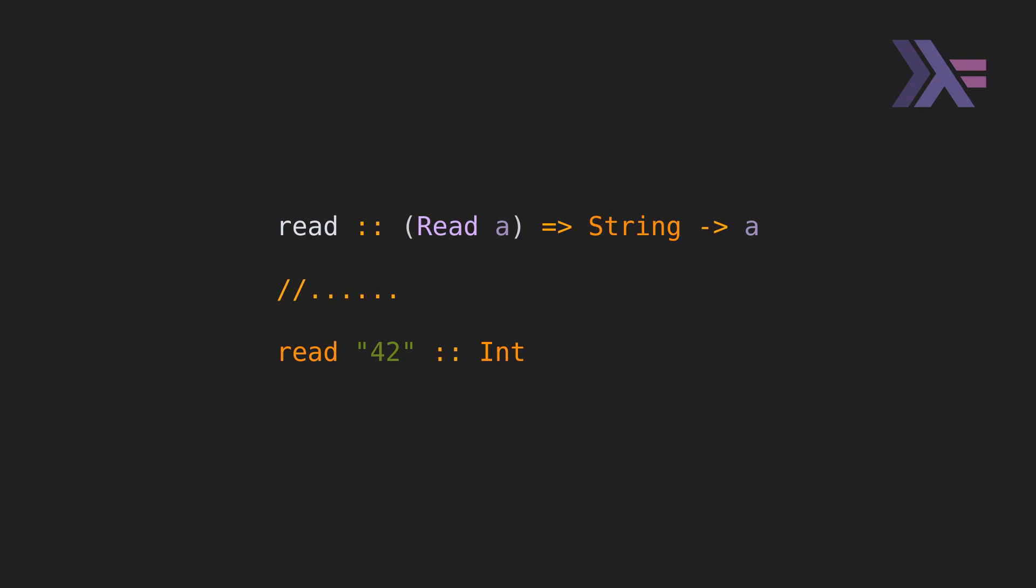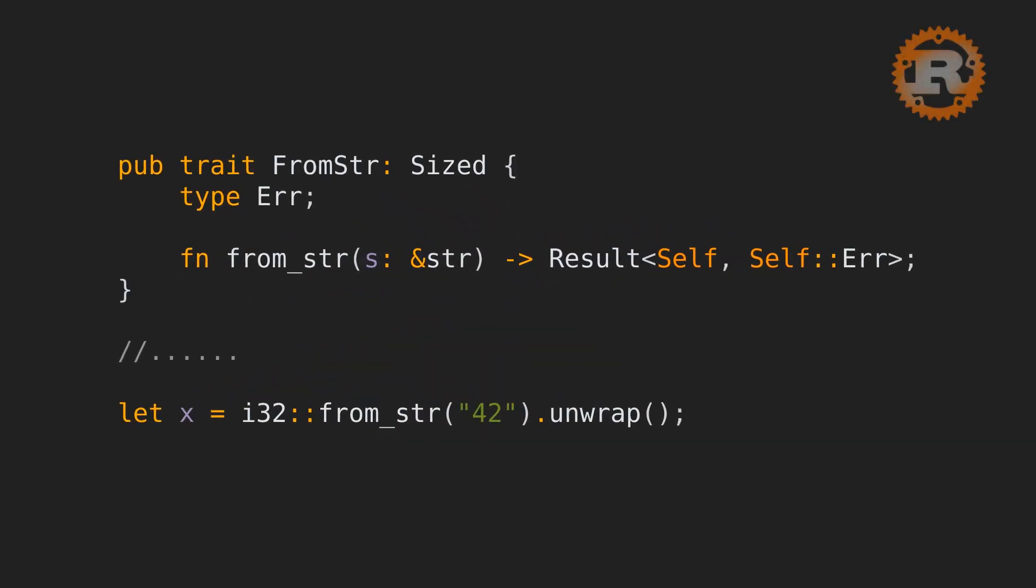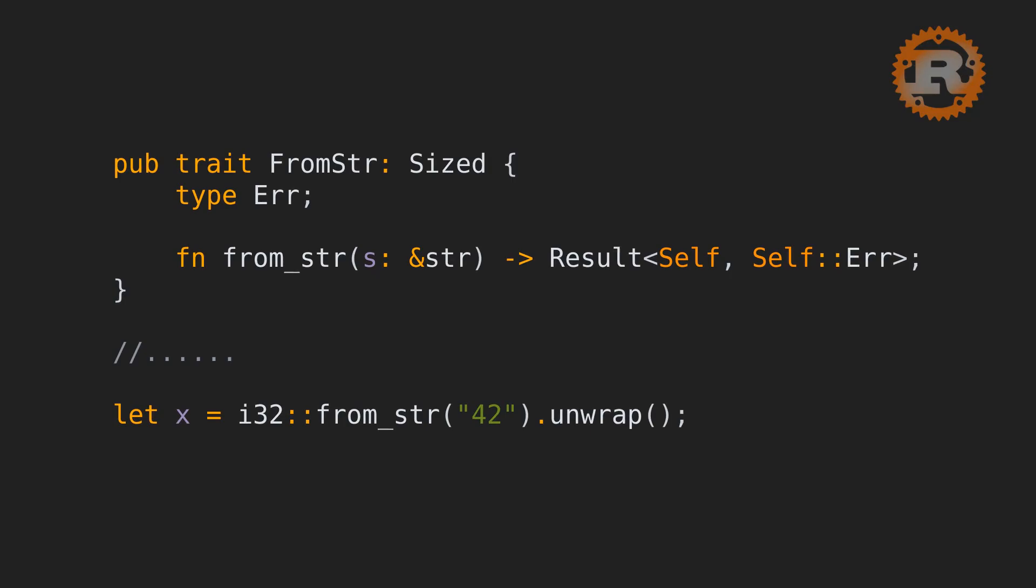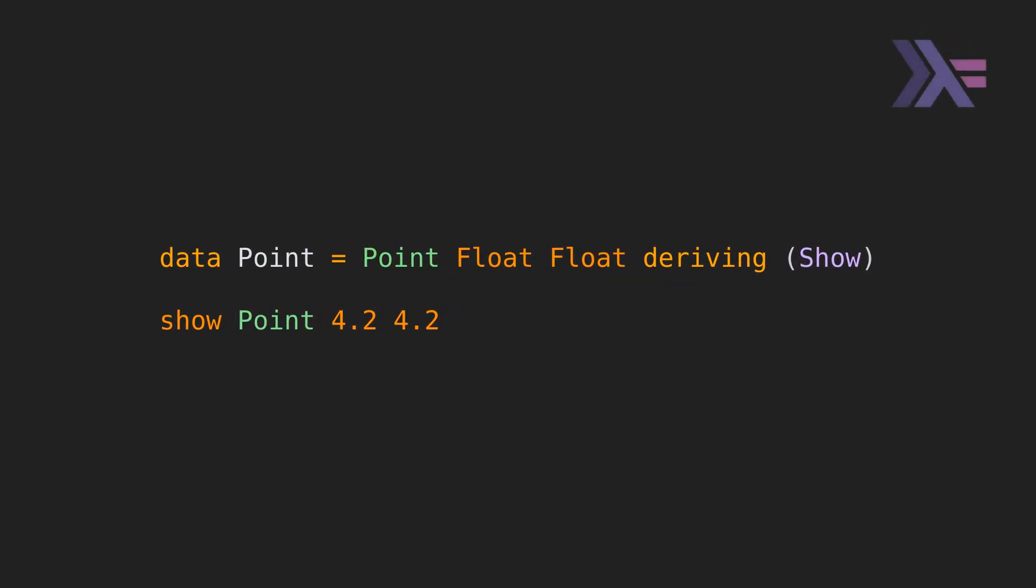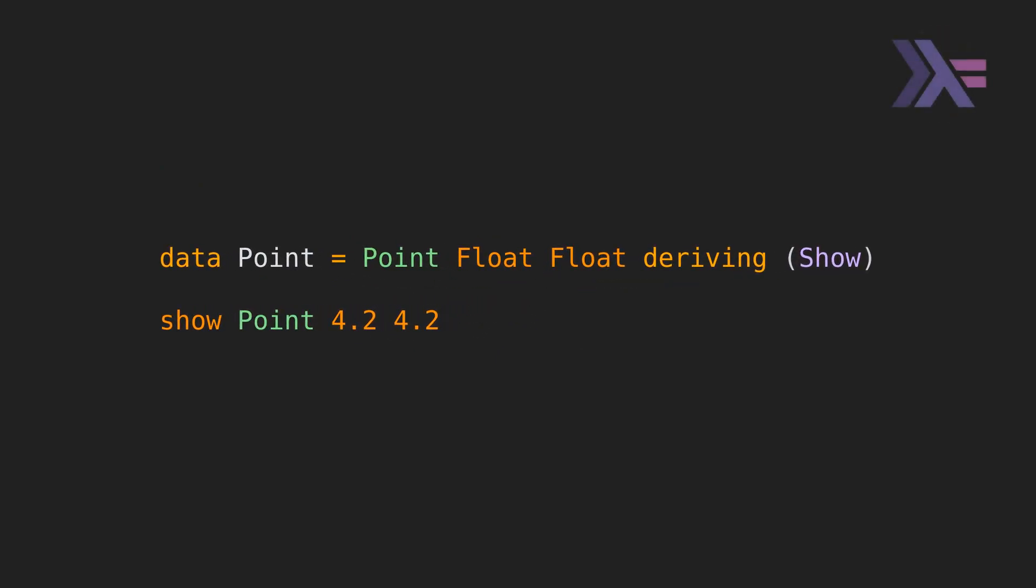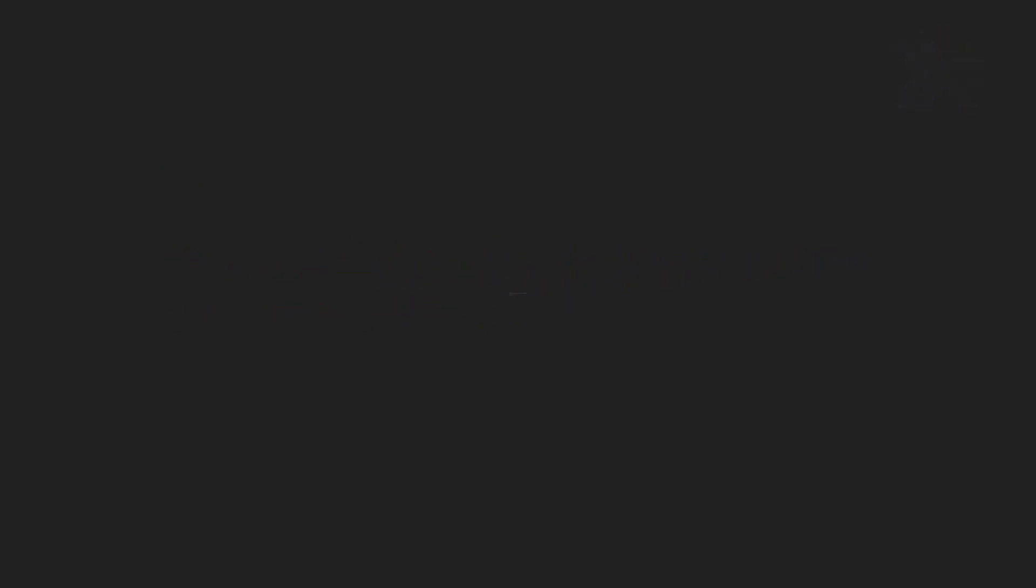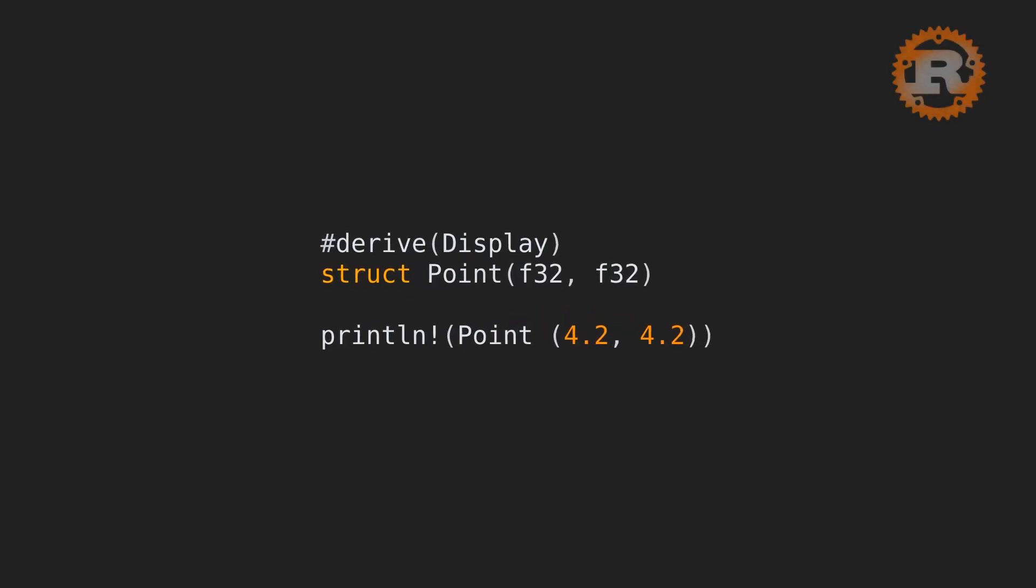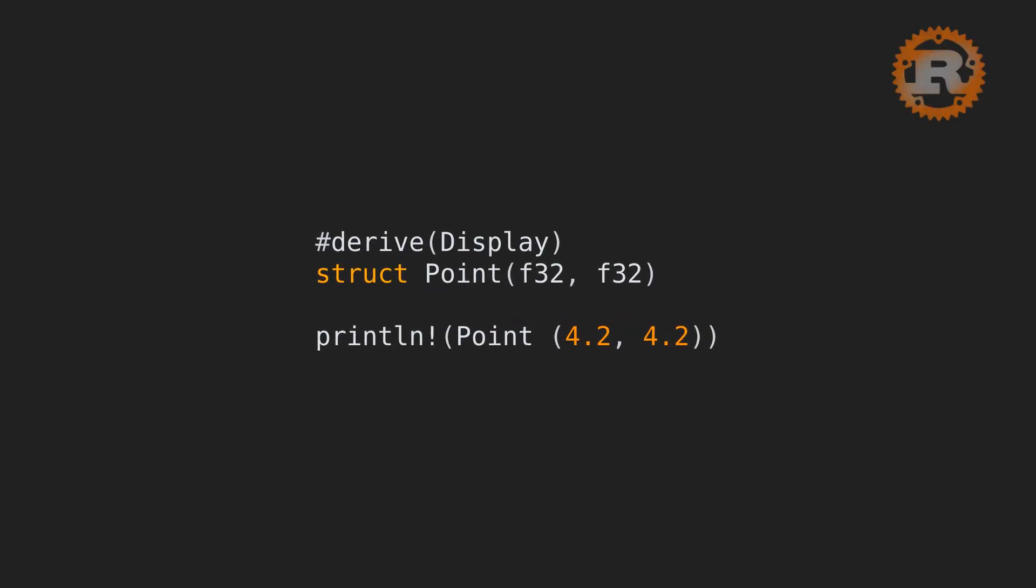Here, we're reading the number 42 from a string using the read type class. And now, we're using the from-string trait for the same purpose. Both languages can derive traits or type classes. Here's the Haskell example. And now for Rust.